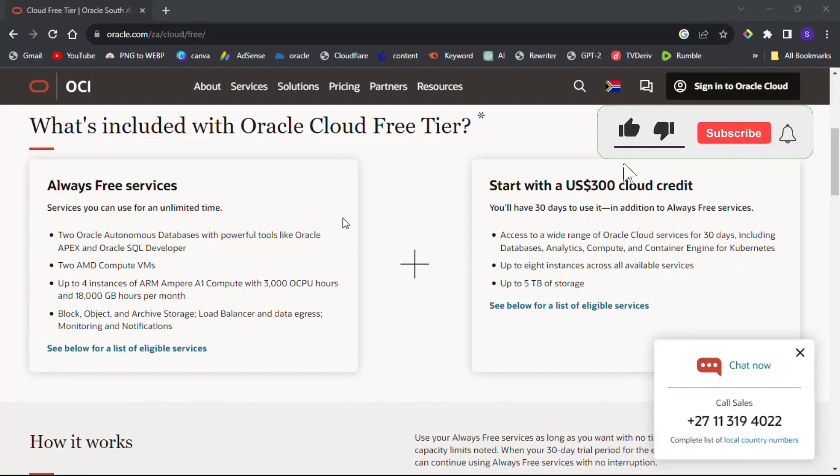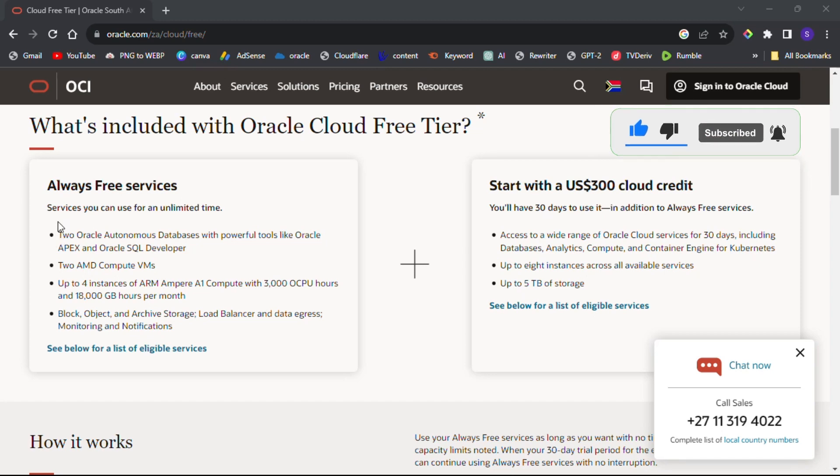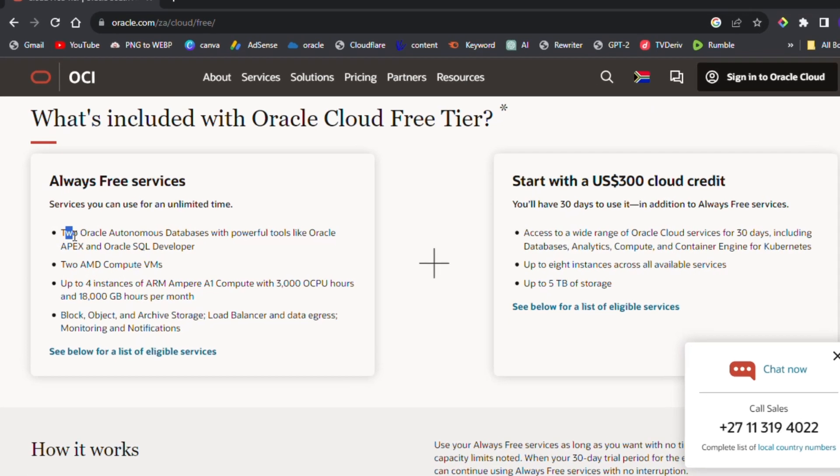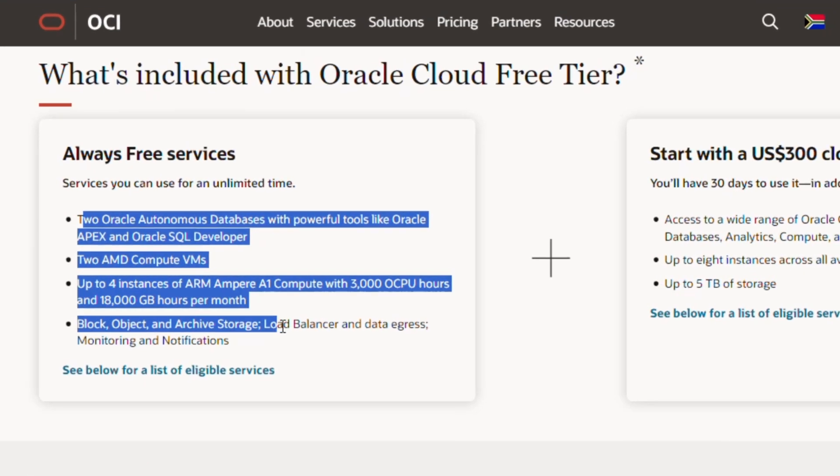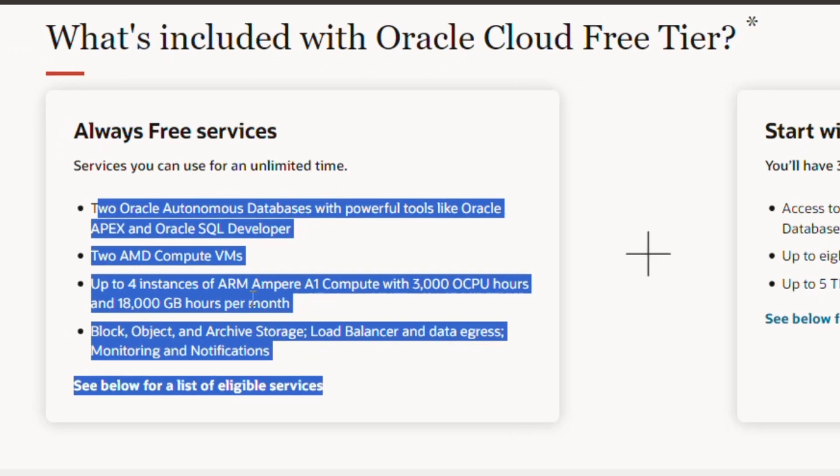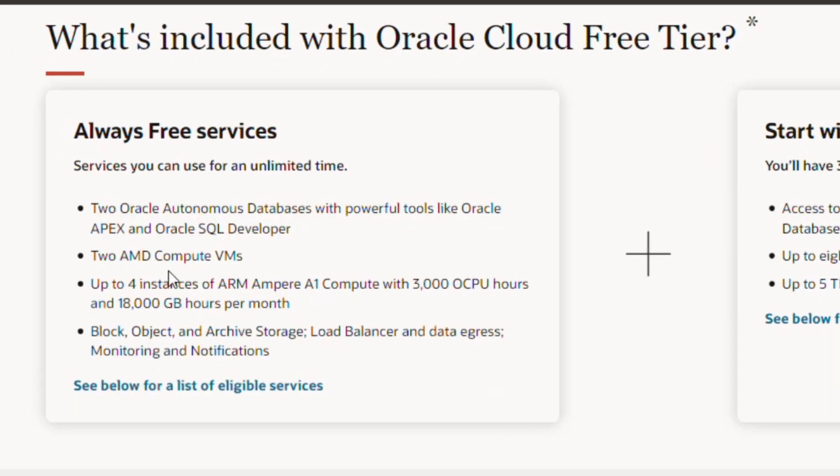Hello guys, welcome back. Today we're going to be creating a free VPS with Oracle Cloud Free Tier. Oracle Cloud offers a wide range of services including databases, VM instances, compute, and storage.